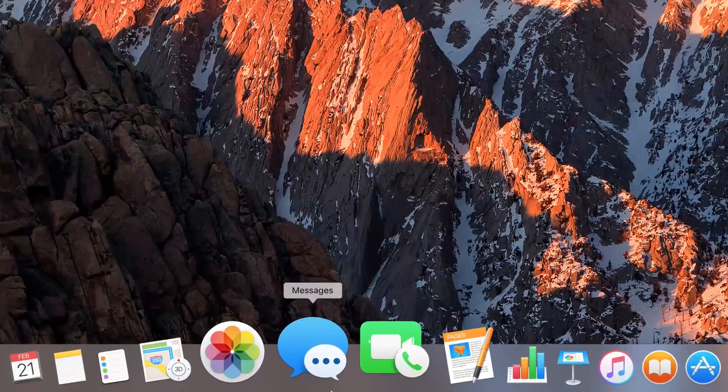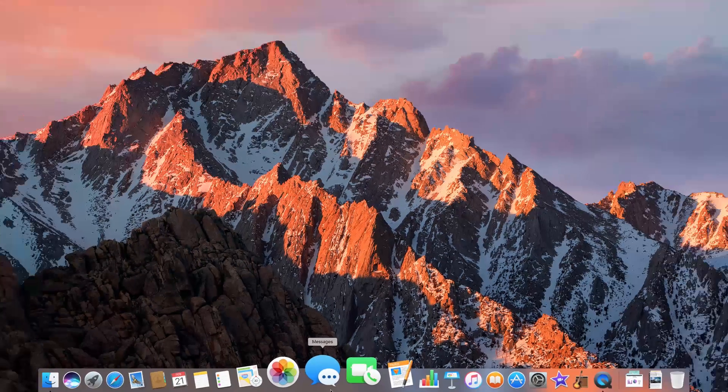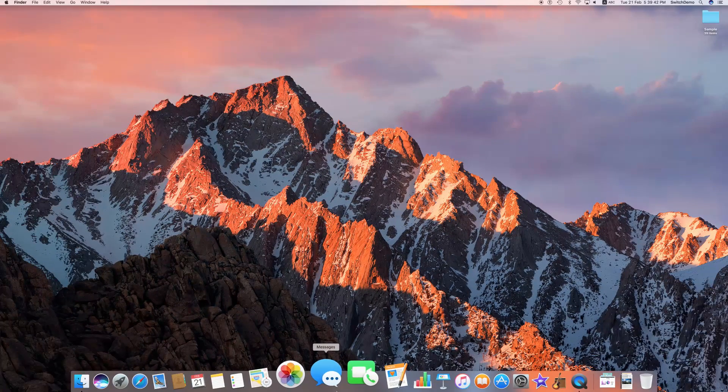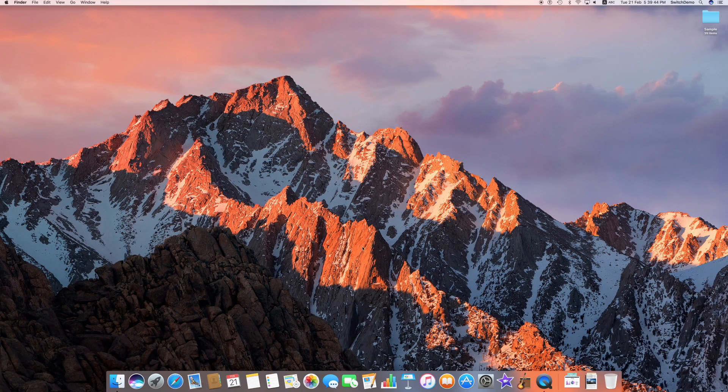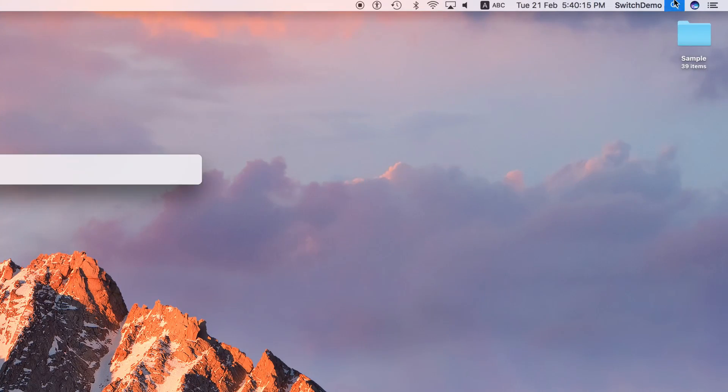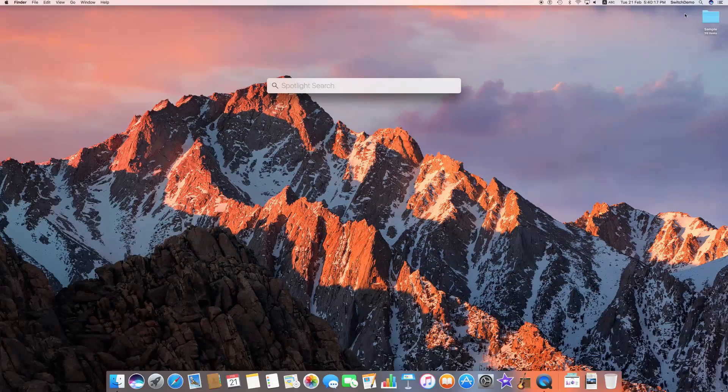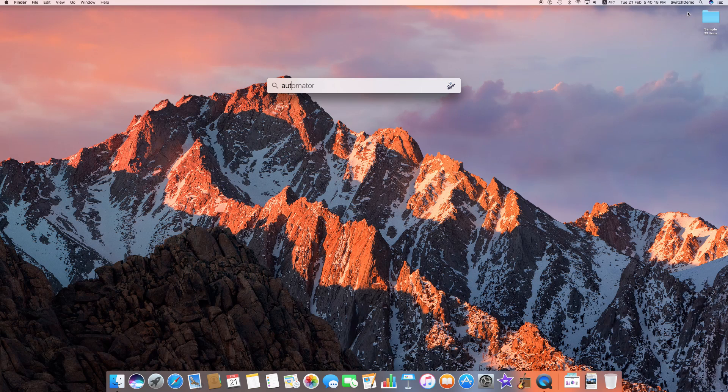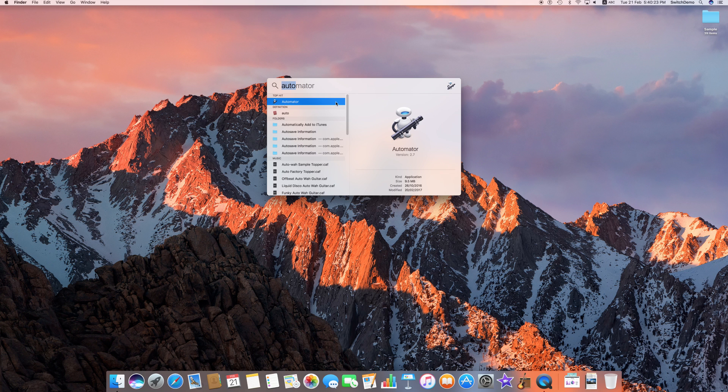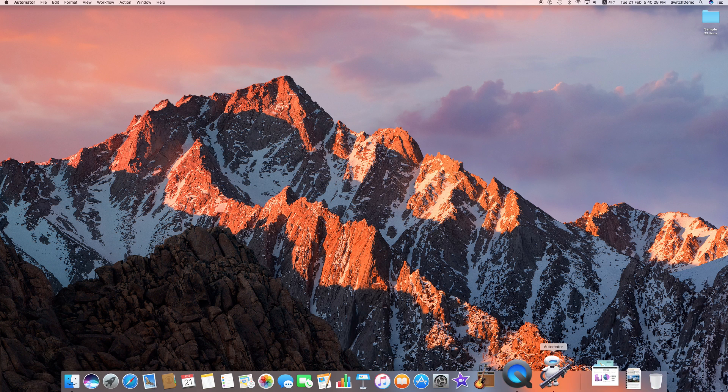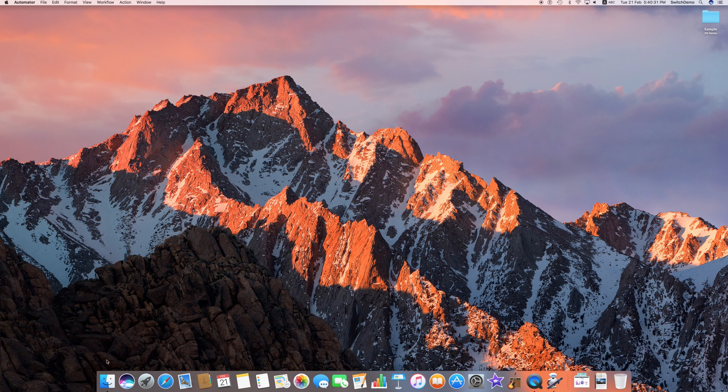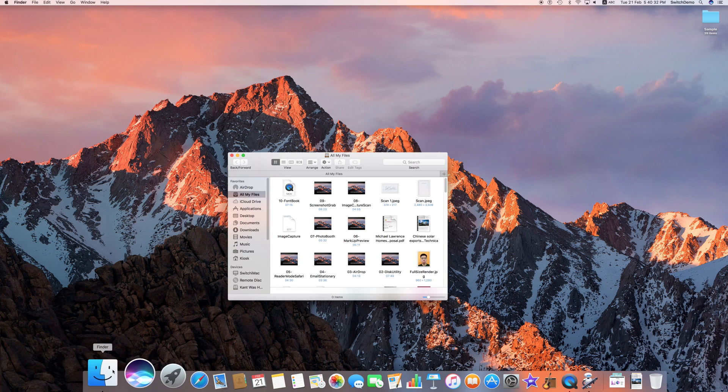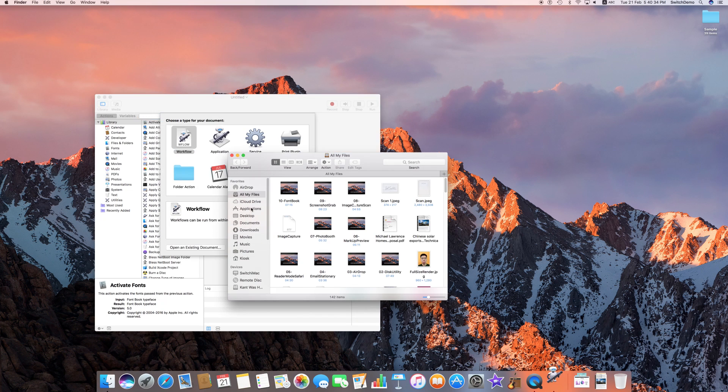So Automator, where is it? You can find it very simply by clicking on Spotlight and typing the word A-U-T-O, auto. You can see that the first result is Automator, the cute robot holding what appears to be a pen. And just in case you want to find where Automator is, you can go to the Applications folder.